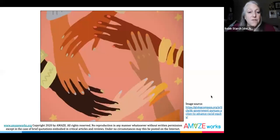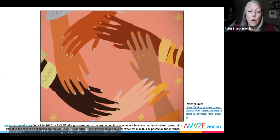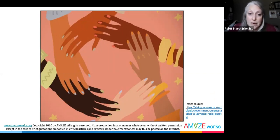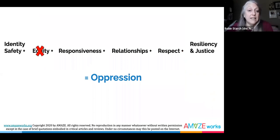We mentioned in the beginning that in order to create the conditions for belonging, there needs to be equity. The definition of equity we use at AmazeWorks is treatment that is fair and just, taking into account the capacities of individuals while not discriminating because of racial identity, ethnicity, gender, sexuality, religion, ability, or any other aspect of their lived identities.